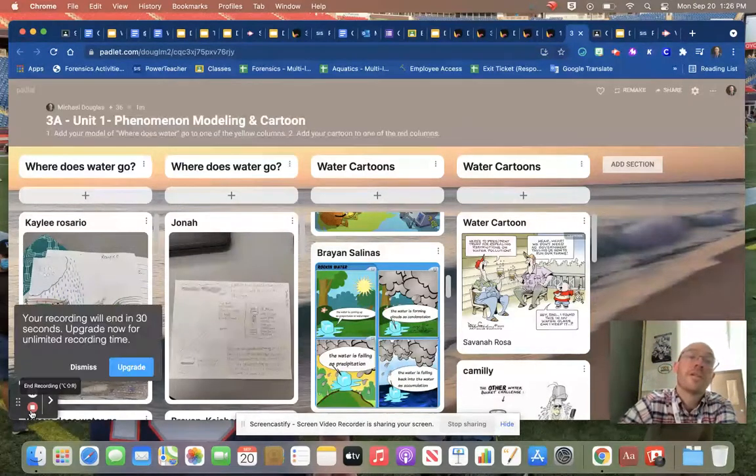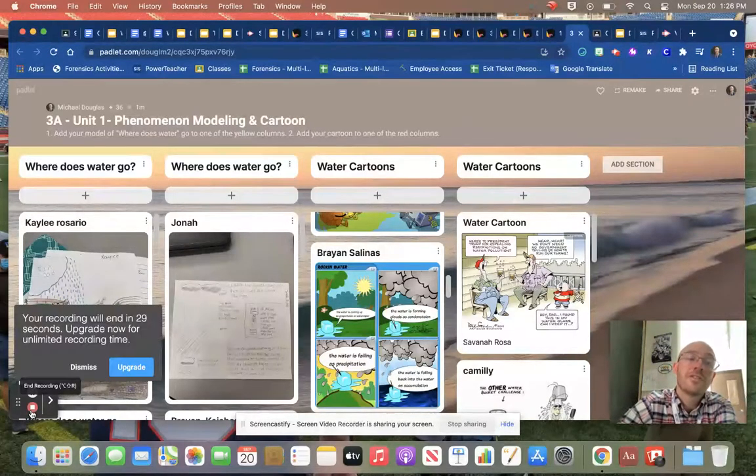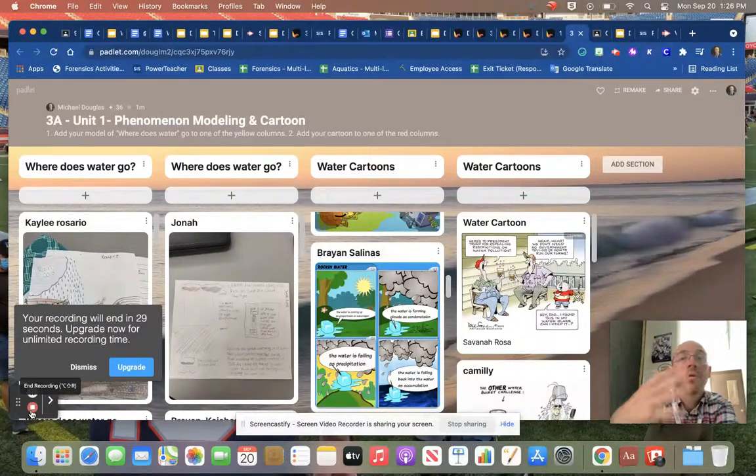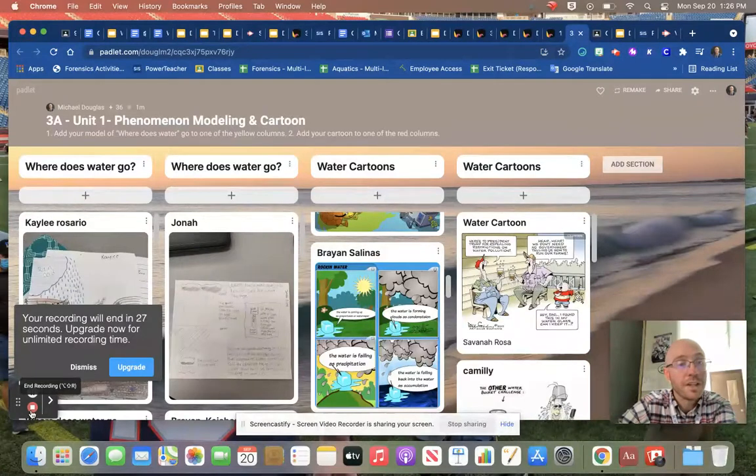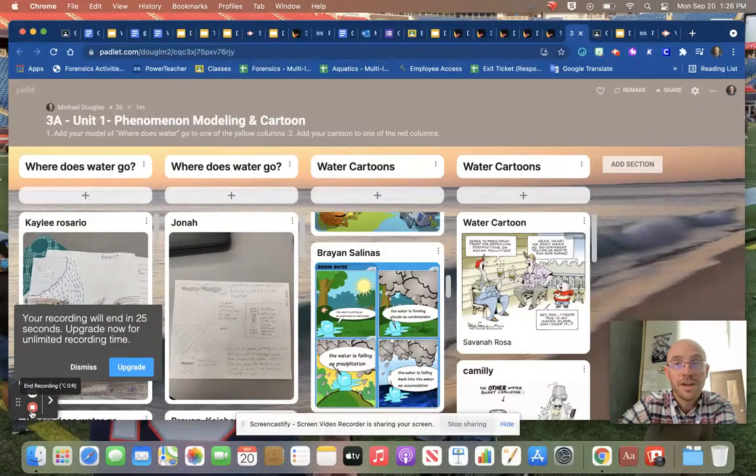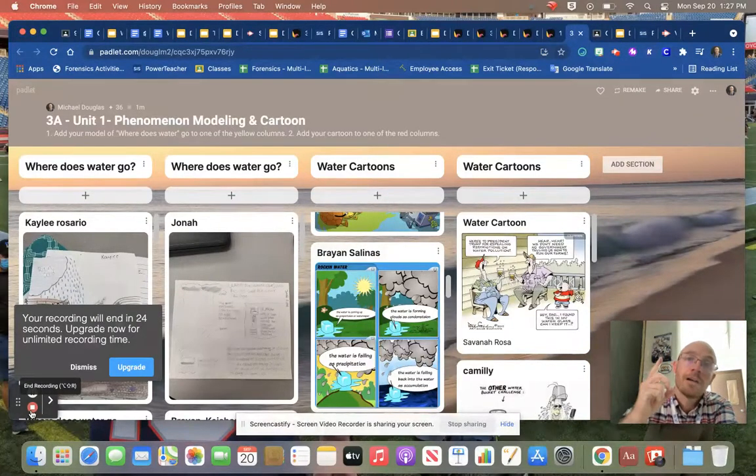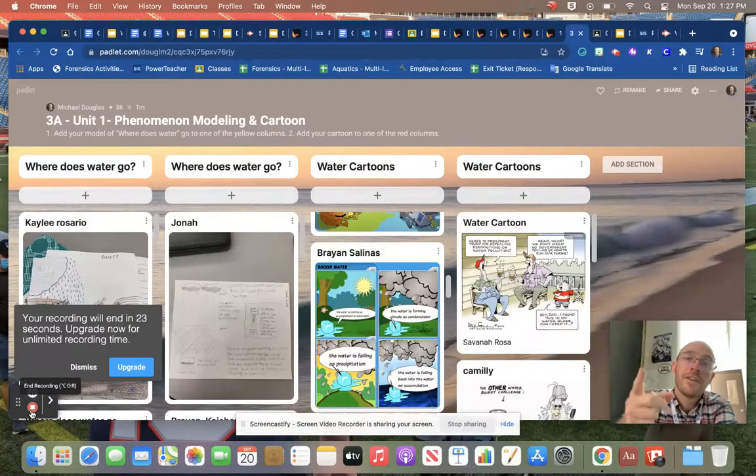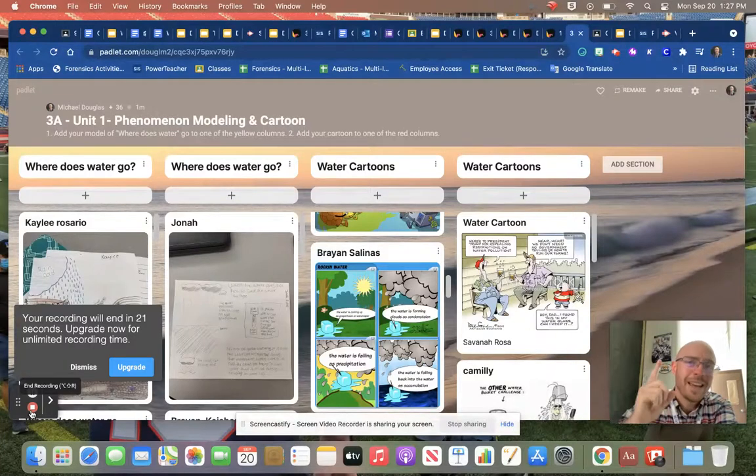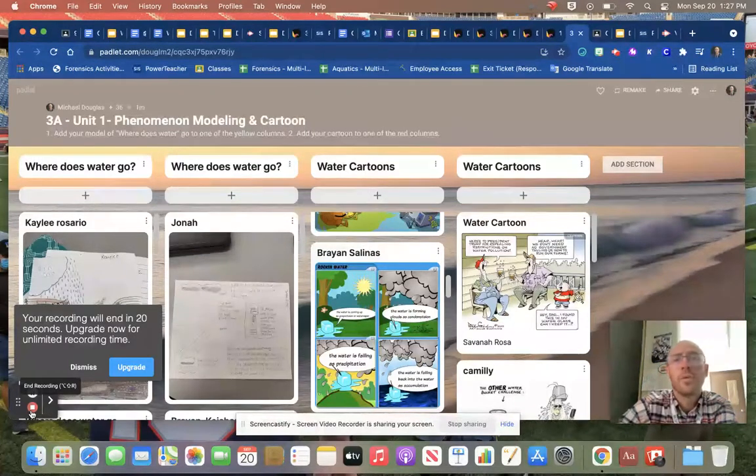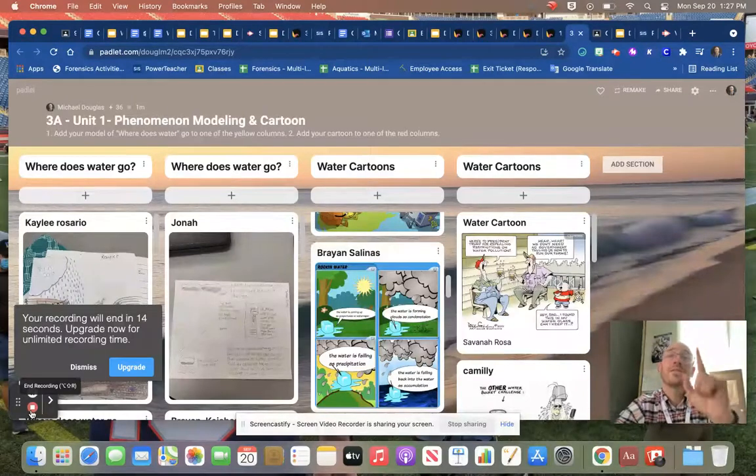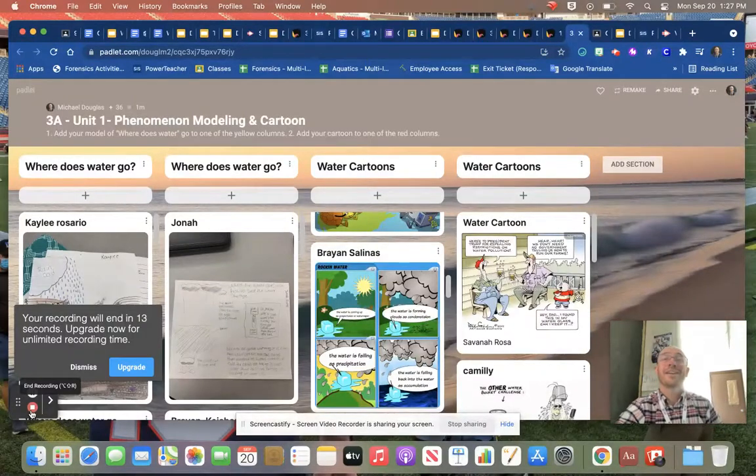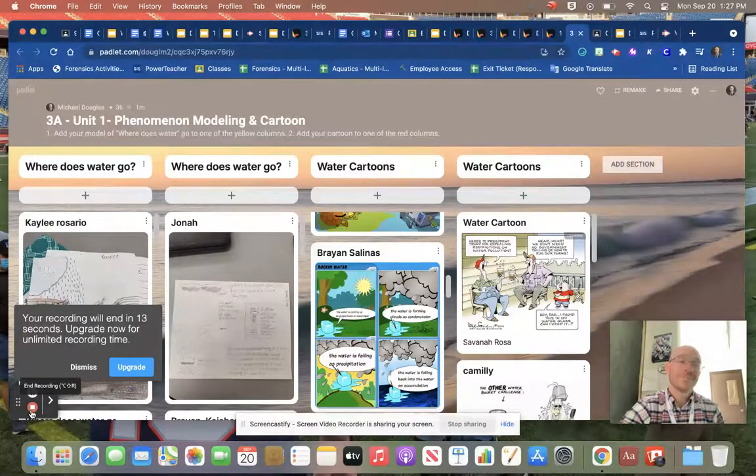Make sure you check out the Digital Open House tonight. I'm posting out those links very shortly. They're just uploading to the YouTube channel. If you have any other questions, please reach out, and I will see you all back on Wednesday, unless you're in my flex on Tuesday. Have a wonderful evening. I'll see you all later. Have a good night. Bye-bye.